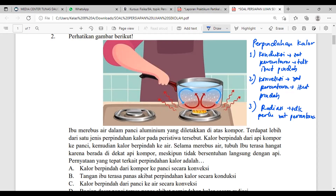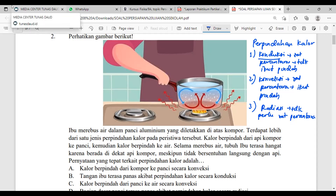Contoh konduksi: ada sebuah logam dengan dua ujung. Kalau dipanaskan ujung kanan, ujung kiri ikut panas — ada perpindahan kalor. Yang memindahkan kalor adalah zat-zat logam, tapi zat logam tidak ikut pindah — kalau ikut pindah, hancur logamnya. Berarti itu masuk ke konduksi. Cirinya: ada zat perantara tapi tidak ikut pindah. Konveksi memerlukan zat perantara tapi zat perantaranya ikut pindah bersama kalor.